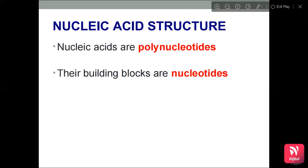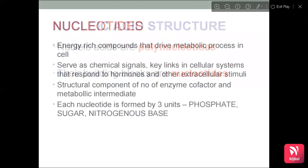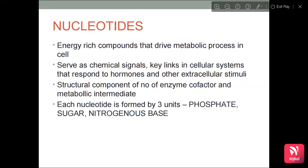Nucleic Acids are polynucleotides whose building blocks are nucleotides. Nucleotides are energy-rich compounds that drive metabolic processes in the cell. They serve as chemical signals and key links in cellular systems that respond to hormones and other extracellular stimuli. Each nucleotide is formed by three units: a phosphate group, sugar and a nitrogenous base.